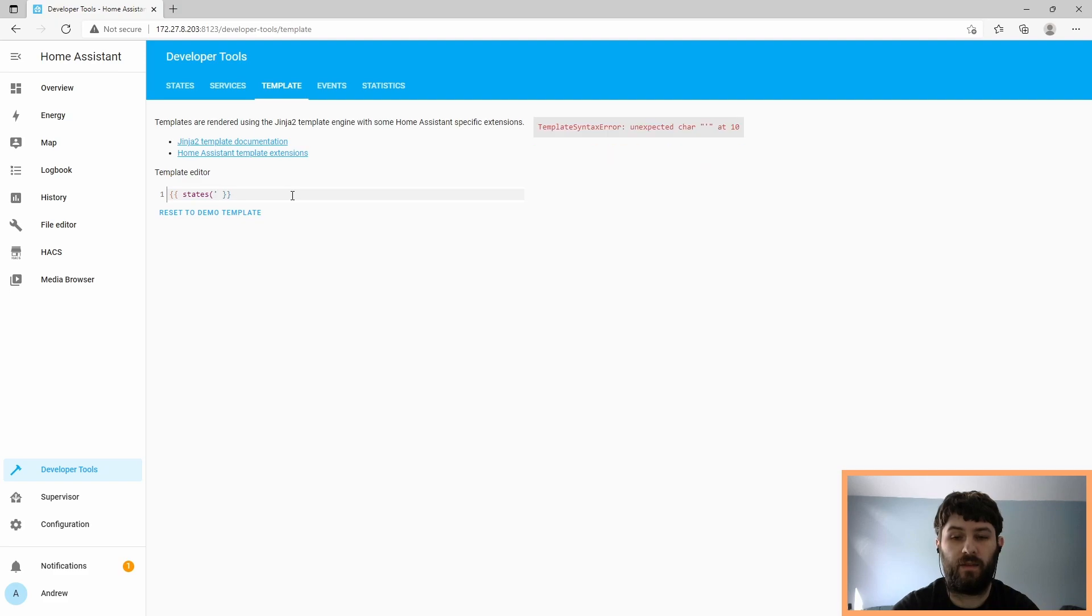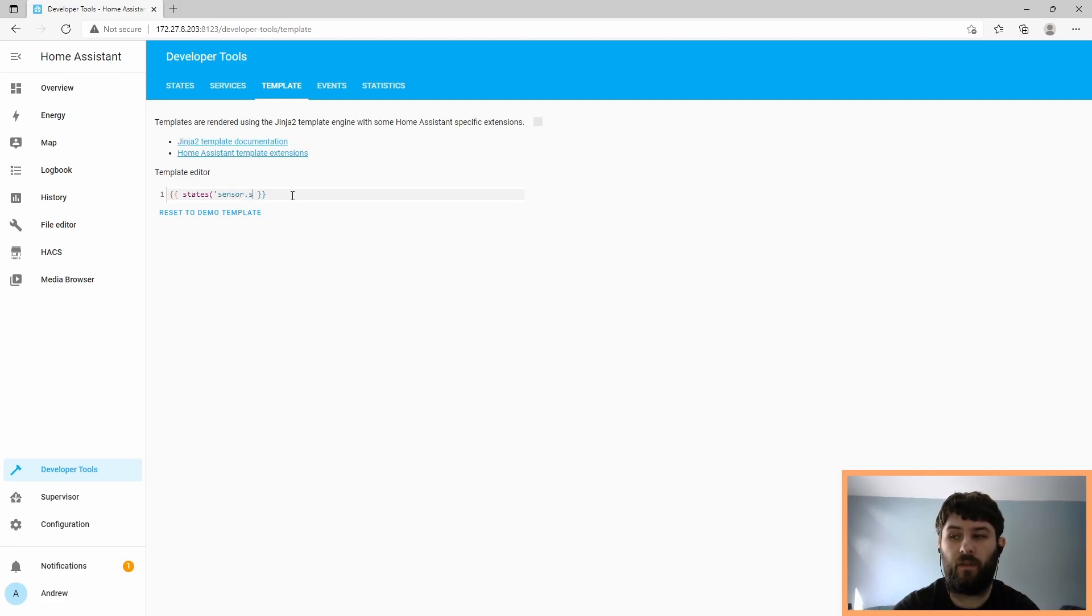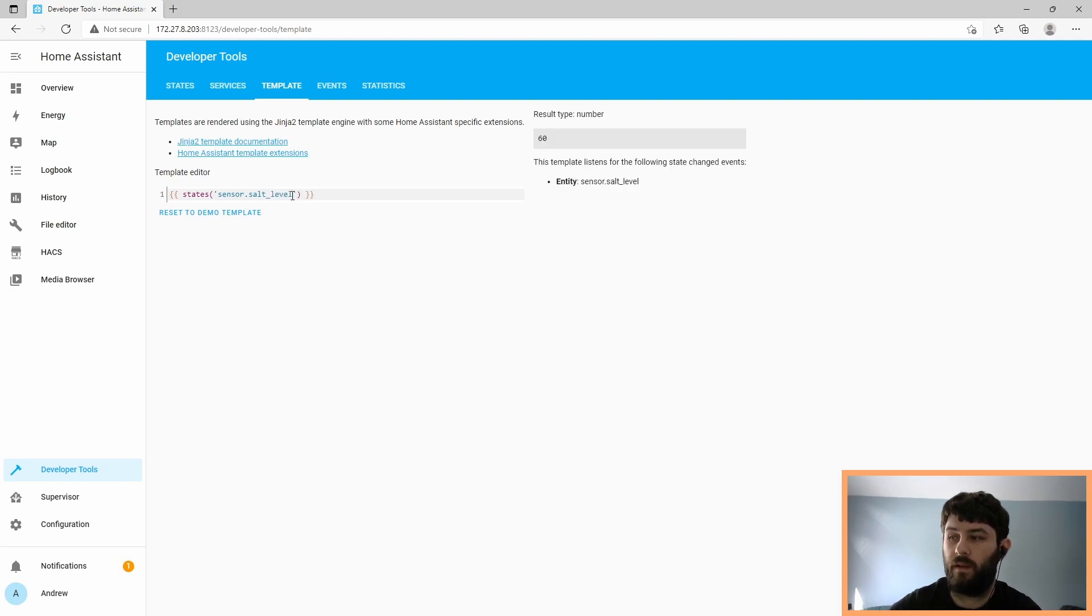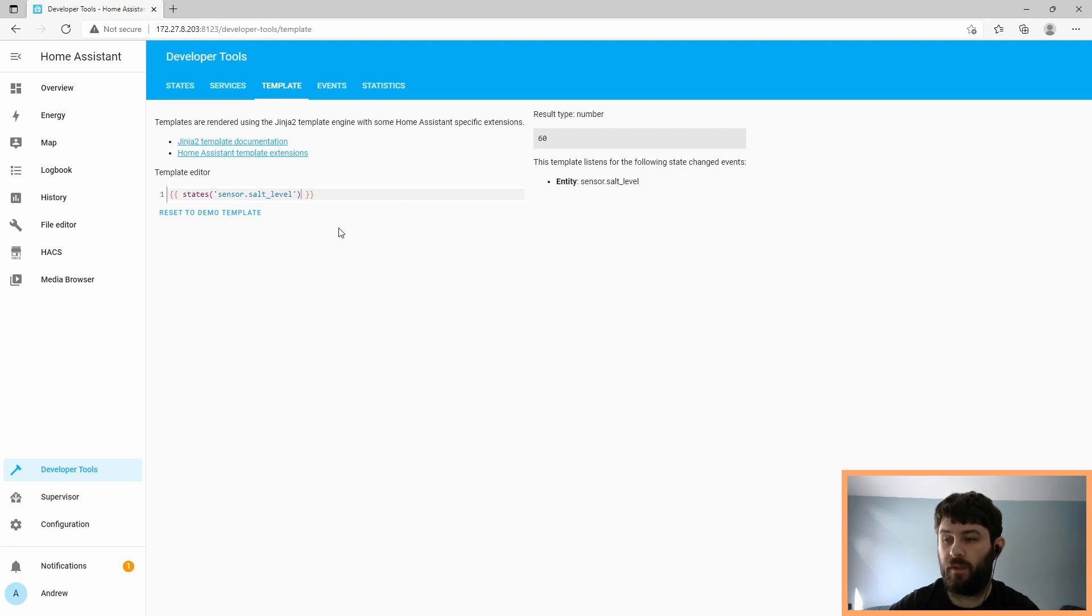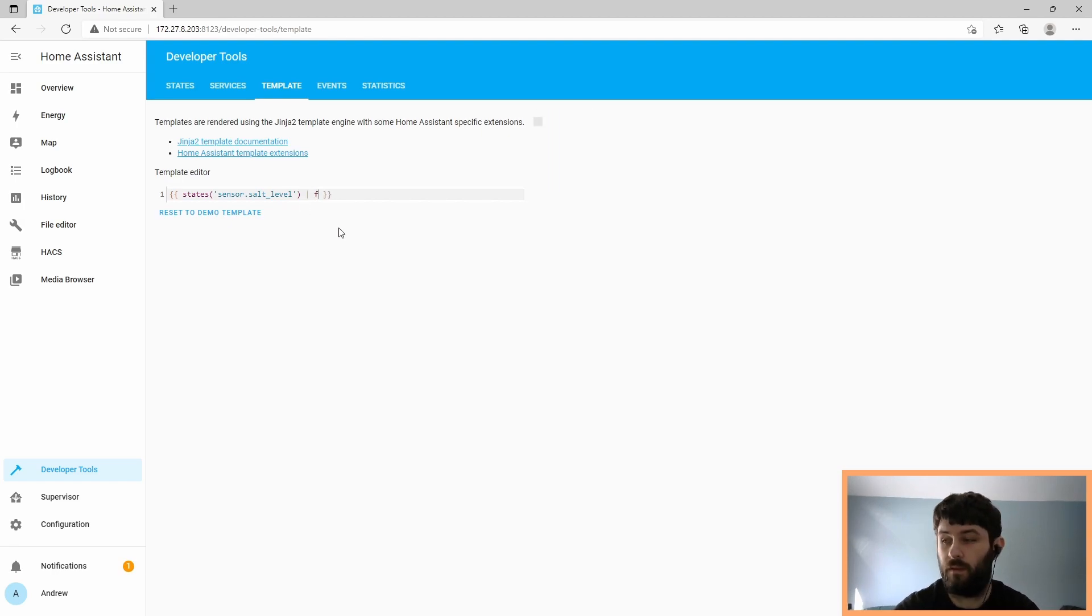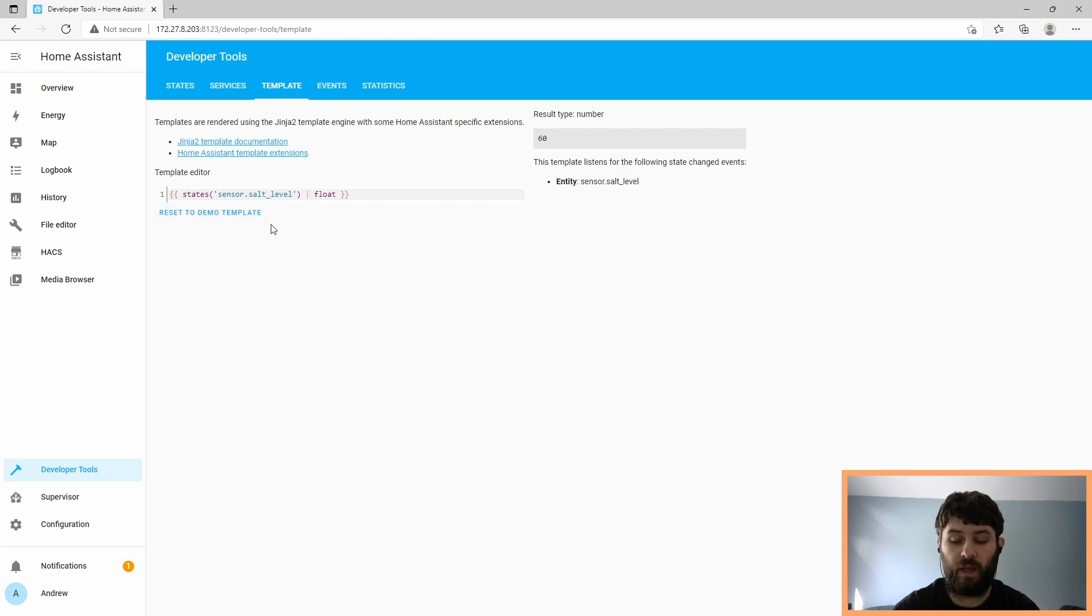And the sensor is named sensor.saltlevel. So now we returned a number. And now let's convert that to a float.